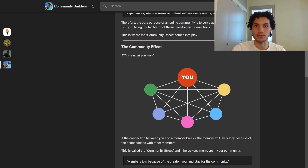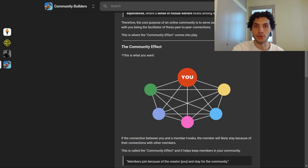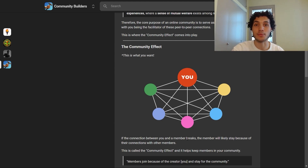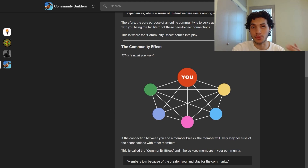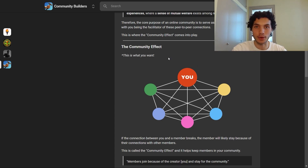You often see this with content creators and influencers — their audience joins the community because they want to get closer to the content creator, but they end up staying for the people they met in the community, the peers and like-minded individuals. That's what you're striving for: you want bonds to be formed between members, not just between you and each member individually. You want the community effect in your online community.